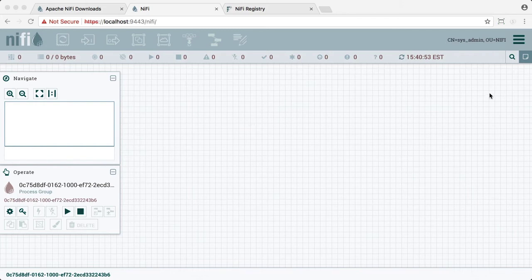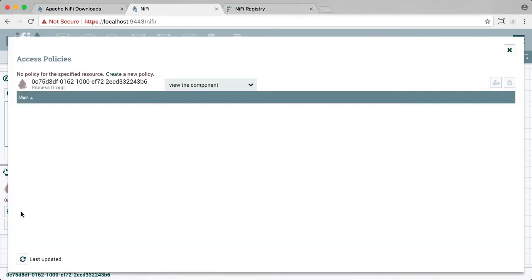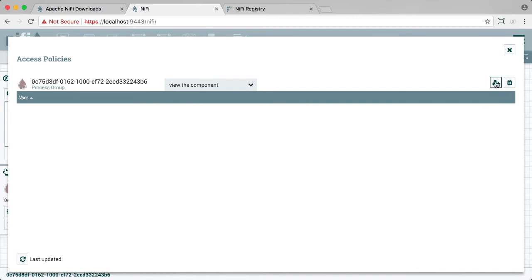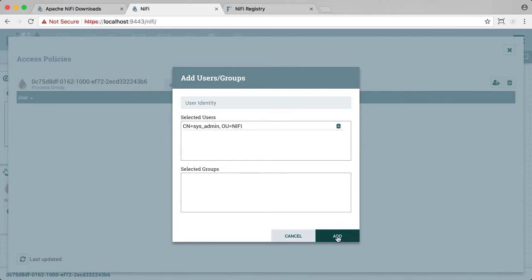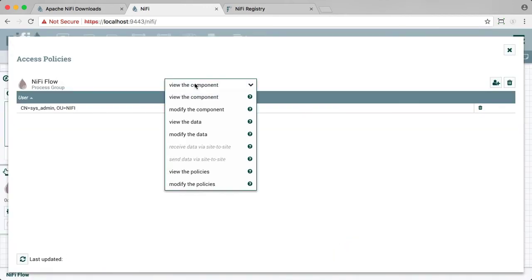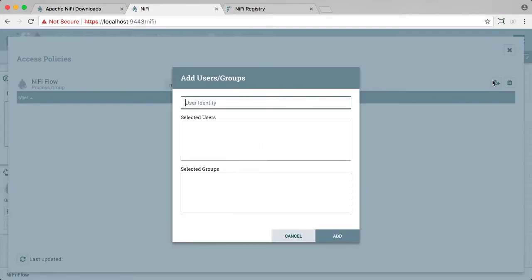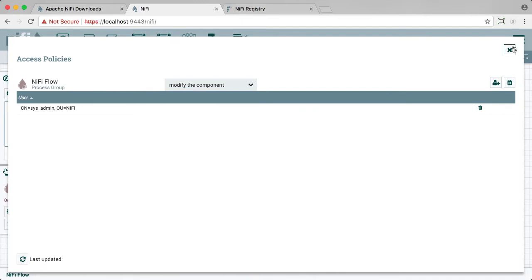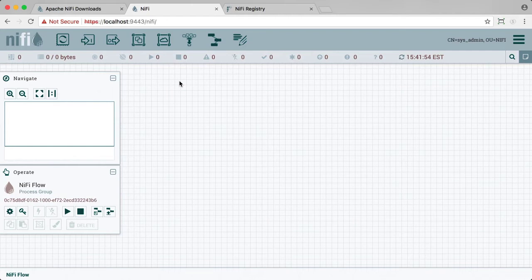So to correct this, let's go to the access policies button in the operate palette and add sysadmin to this policy to view the component, which is the root process group. We also want to add sysadmin to be able to modify the root process group. And now you can see that most of the buttons are now initiated on the canvas.